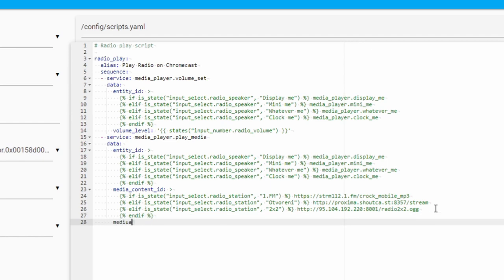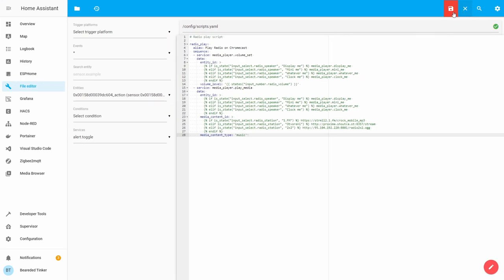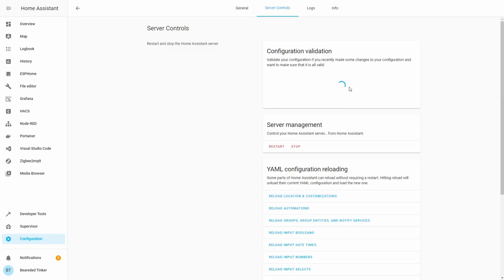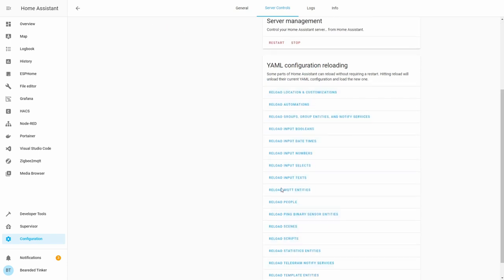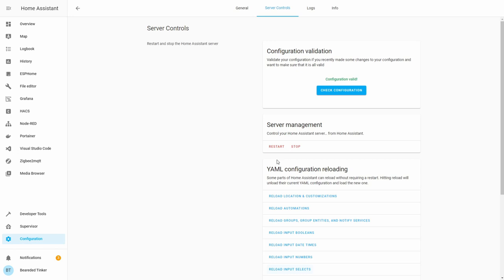So media content type. For the media content type you have a couple of options. I usually use audio mp4, but this is not according to the specification. More appropriate here would be music. Let's save this. Let's go to configuration, server control, check configuration. And we can now restart home assistant. Yeah, I know, you have option to reload everything here. We can try doing that too. Reload input number, reload input select, and reload scripts. But as I said I usually prefer and do a full restart.